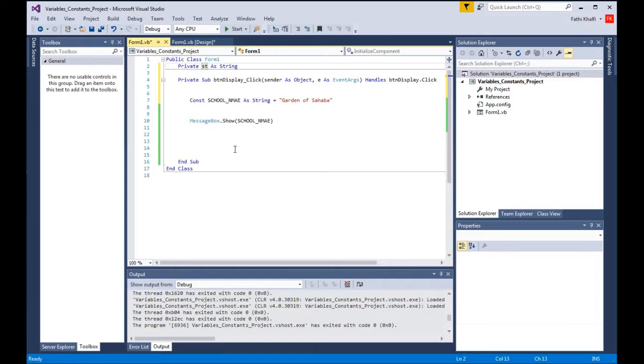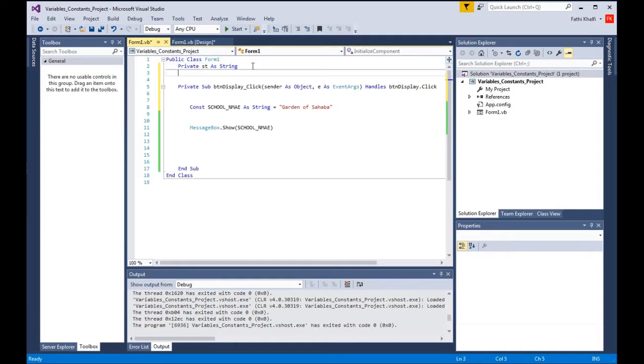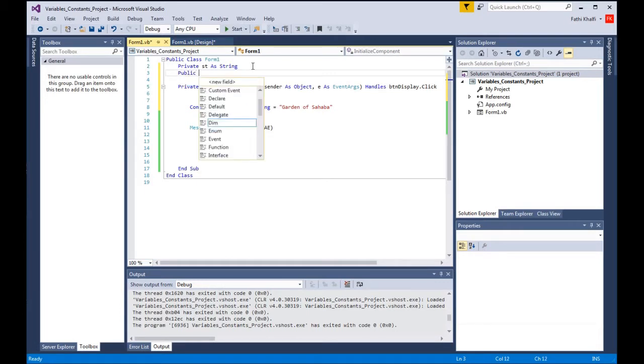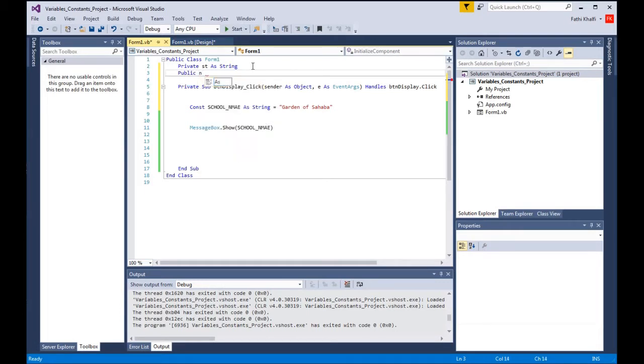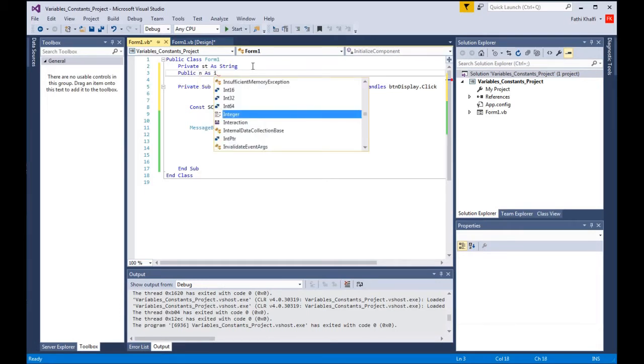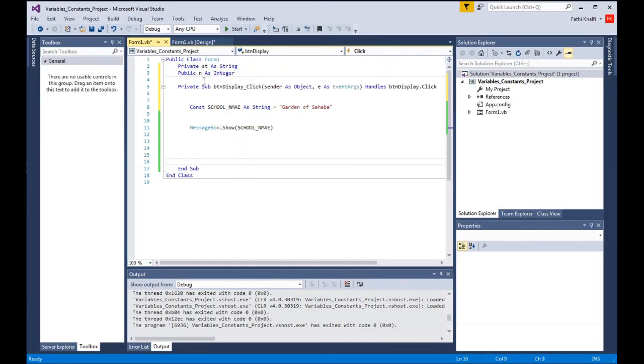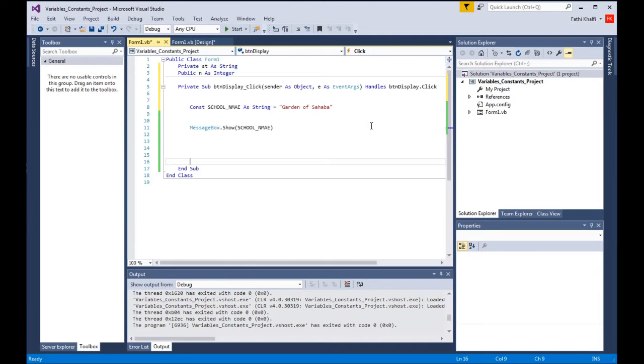The other scope, which is the last one, is the global scope or the public scope. Basically you come here and say public, for example n as integer. When you do that, this n integer is available for all the forms that are in your solution project. So all the forms here will have access to this public n integer.